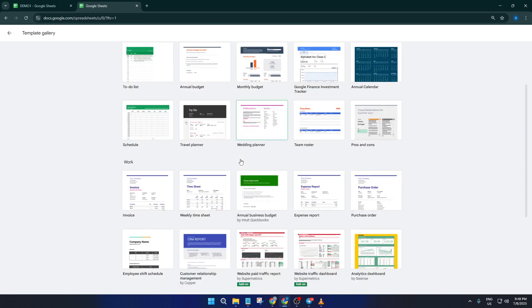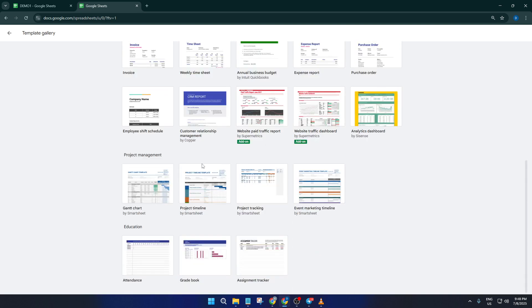Go ahead and click the template gallery button. Don't worry if it takes a moment to load. Sometimes it's sorting quite a few templates behind the scenes. Once it pops up, just scroll down towards the bottom.